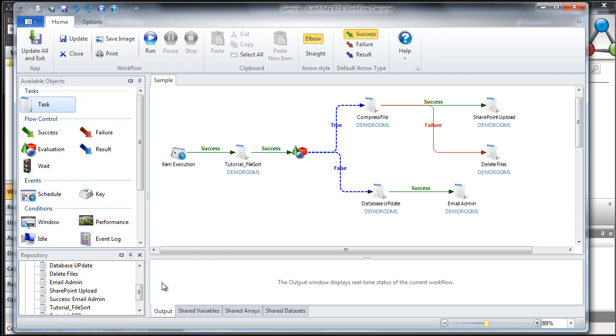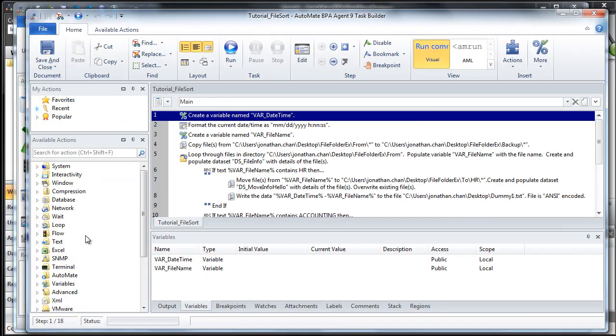To create these specific tasks — this tutorial file sort, this compressed file — you're going to use what's called the Task Builder. The Task Builder is a development interface used to visually assemble a particular series of steps, done through a drag-and-drop interface. And last, you have the Agent, a thin client installed in the background, required on any machine where you want execution to occur.